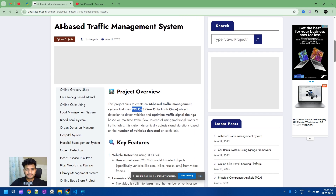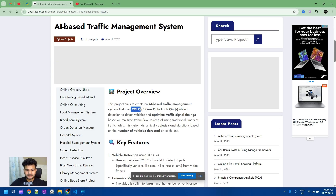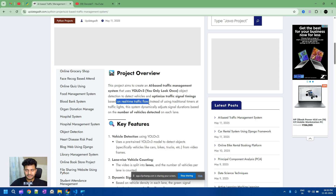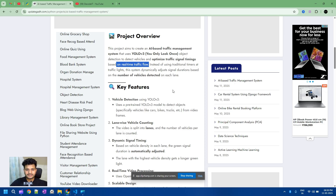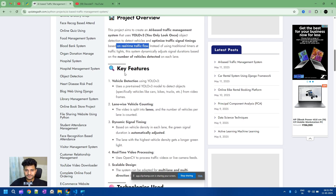Now we are starting today's project: AI-Based Traffic Management System. This project uses YOLO object detection to detect vehicles and optimize traffic signals. It is a real-time traffic system — unlike traditional fixed-timer traffic lights, this system dynamically adjusts signals based on the number of vehicles. It will automatically detect the number of vehicles and dynamically generate time durations accordingly.